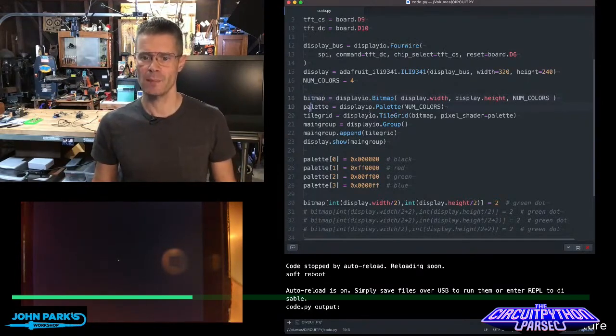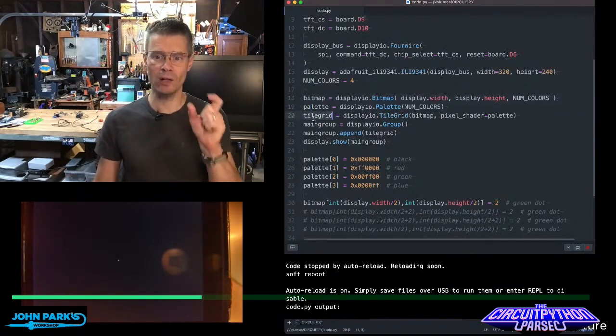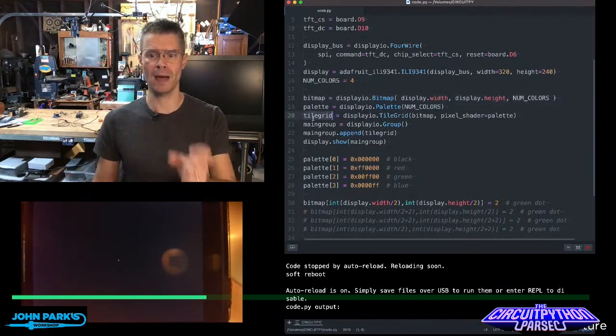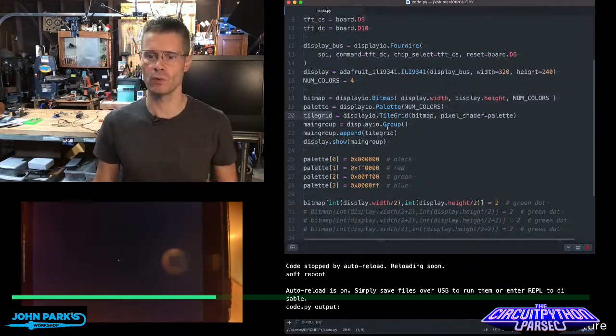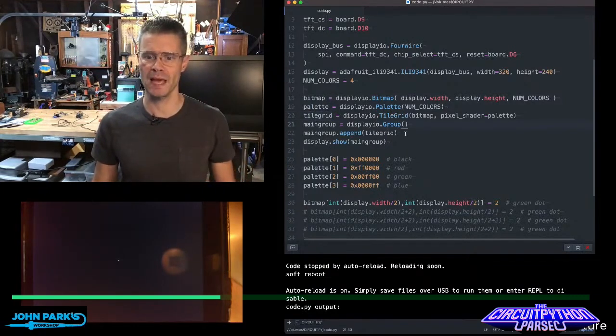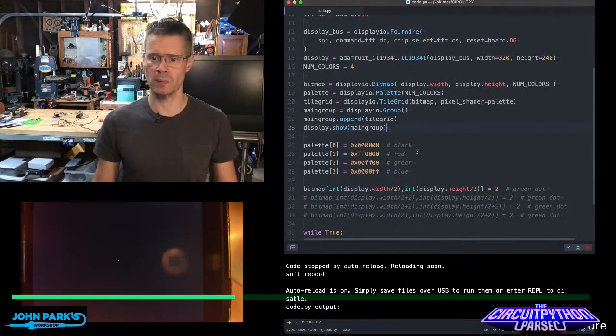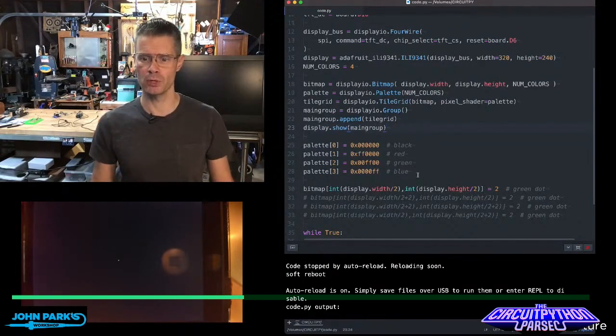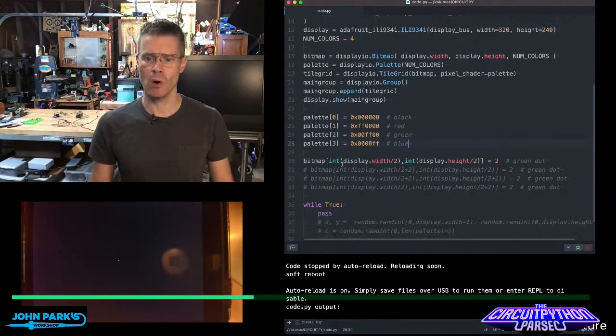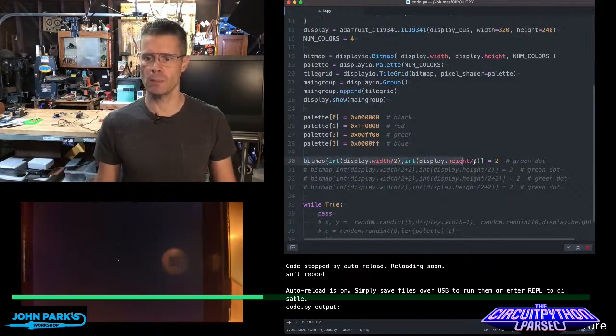I've set up that palette, and I've set up a tile grid to hold the bitmap, and that's inside of a main group for the display. I've set up my palette as these four colors: black, red, green, and blue, and then right now all we're really doing is lighting up this one bitmap.